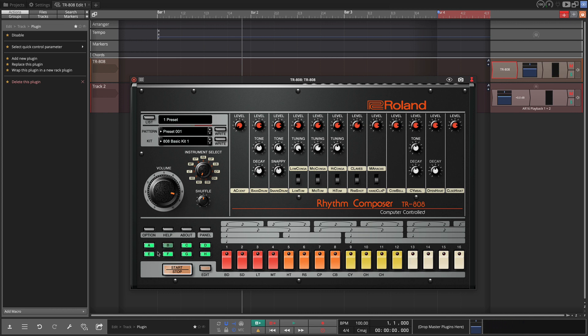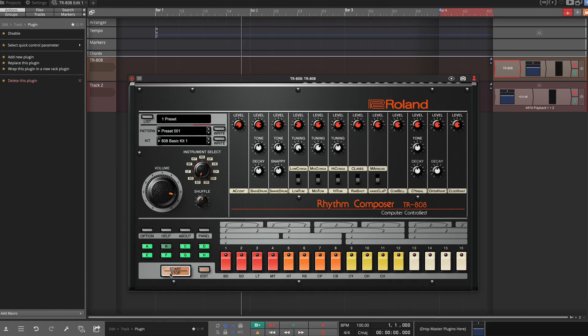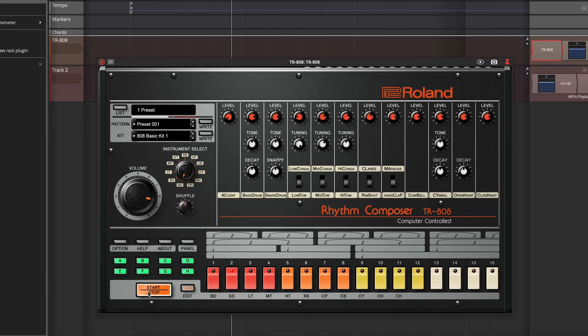If you click start, it will start playing patterns. And if you click the stop button, it will stop playing the patterns.